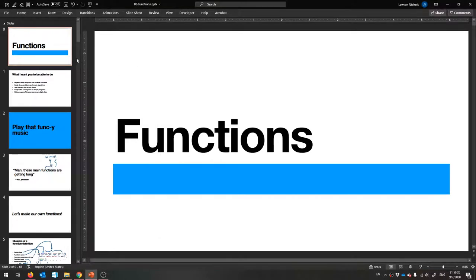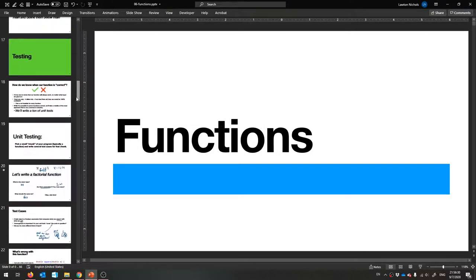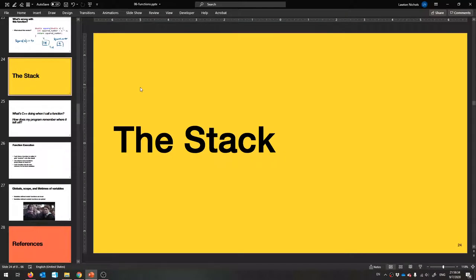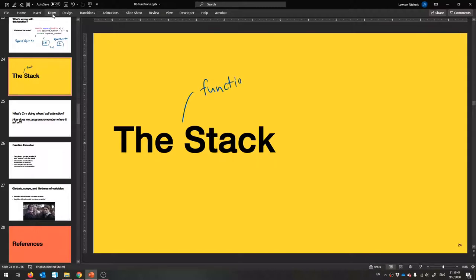All right, welcome back. So we stopped here on our function slide. We learned how to make functions, we learned how to test them, and then we stopped on this thing called the stack — short for the runtime stack, or more fully, the function call stack.